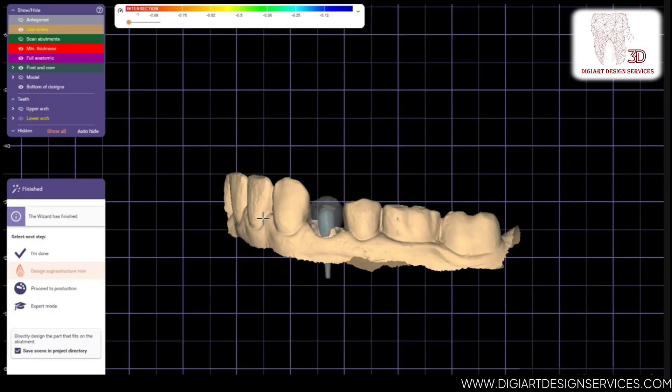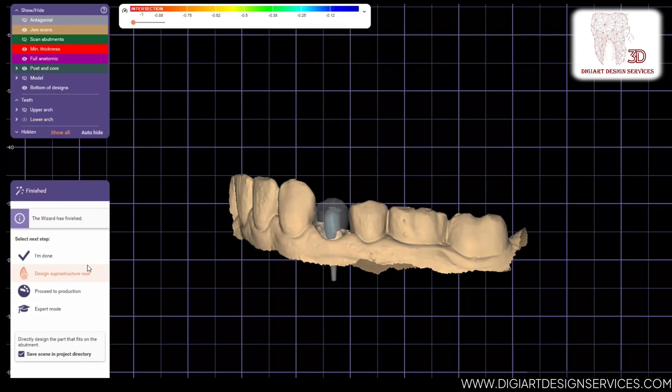Welcome again for the second part video. We will show you how to make a supra structure on post and core. First, we select supra structure.